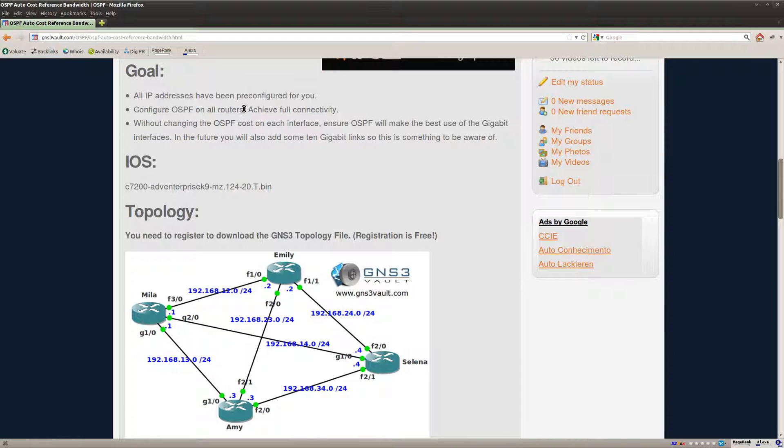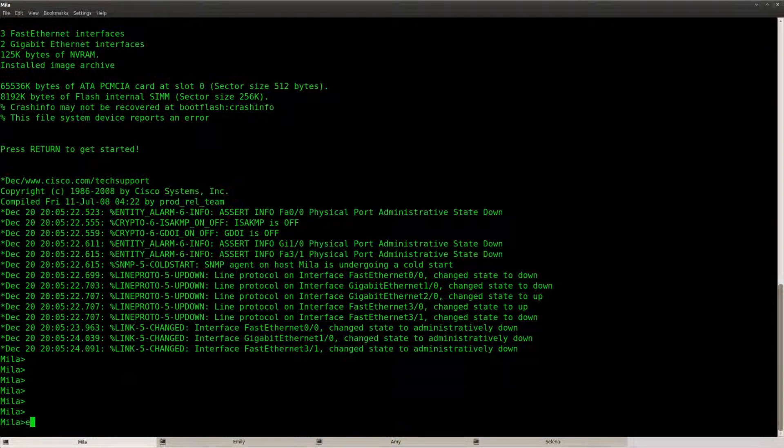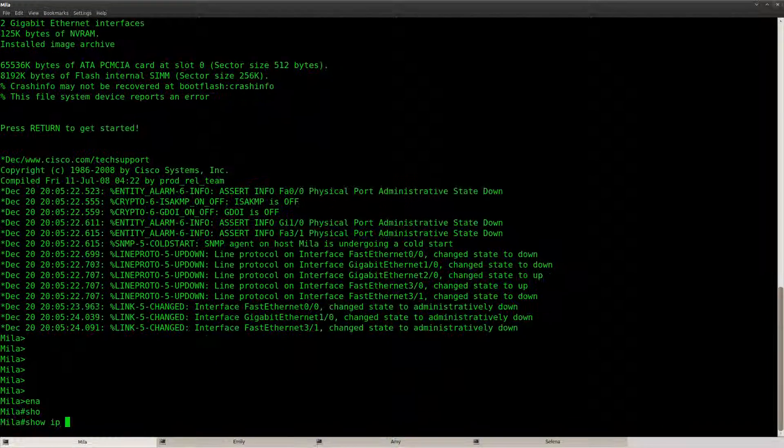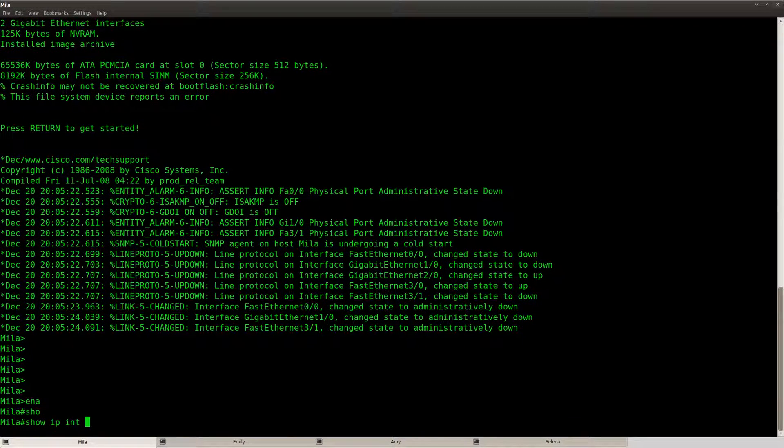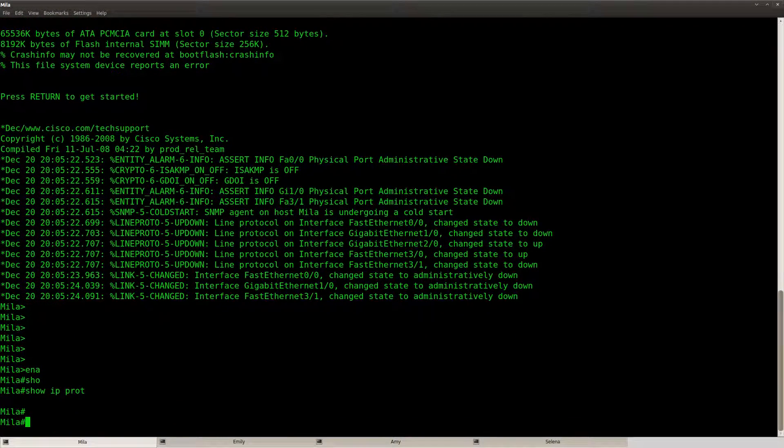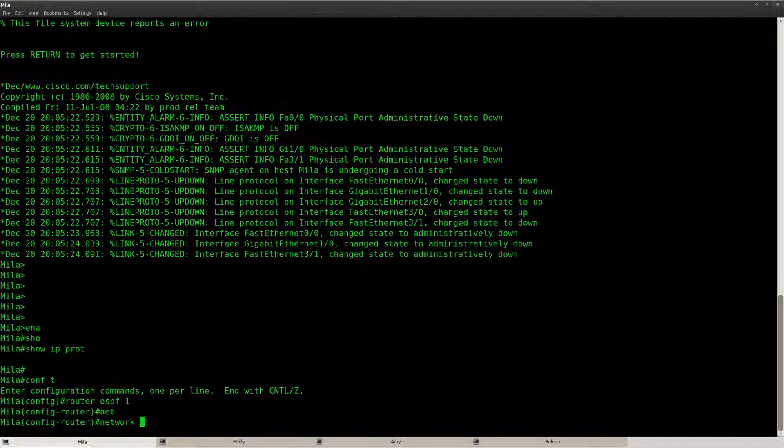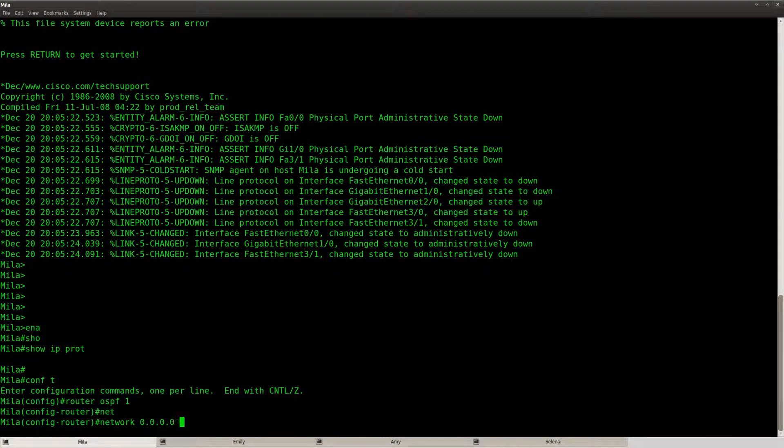Alright so the first thing is that I'm gonna configure OSPF because I haven't done so yet. So what we're going to do is say router OSPF.